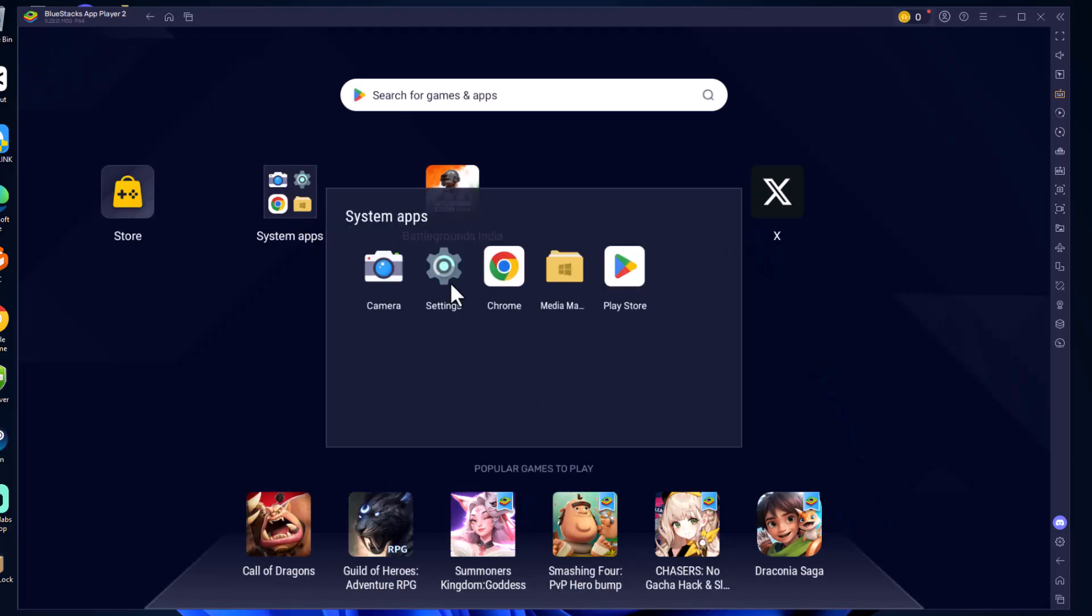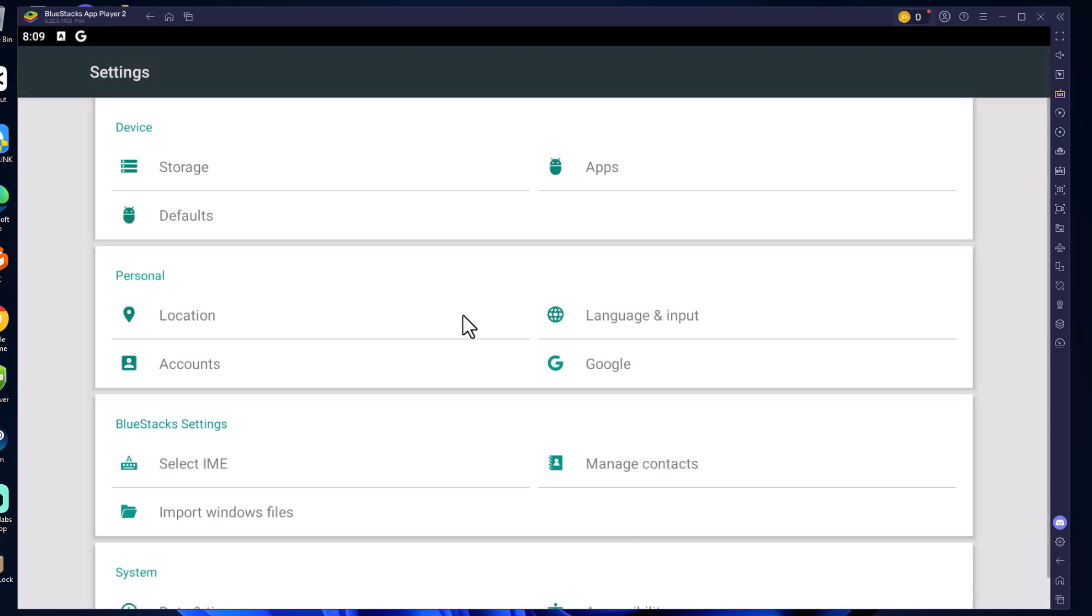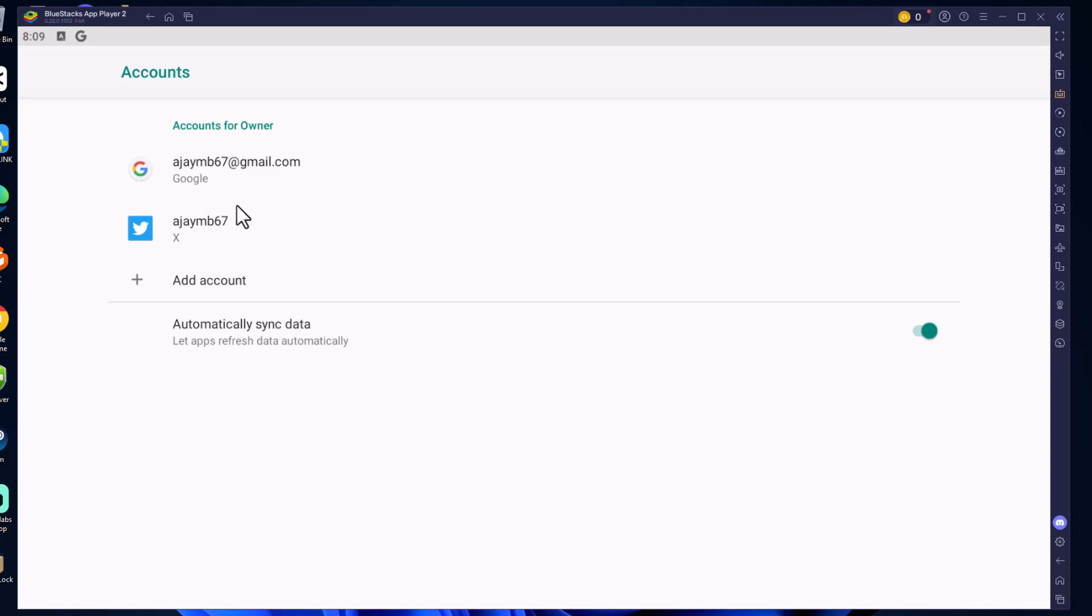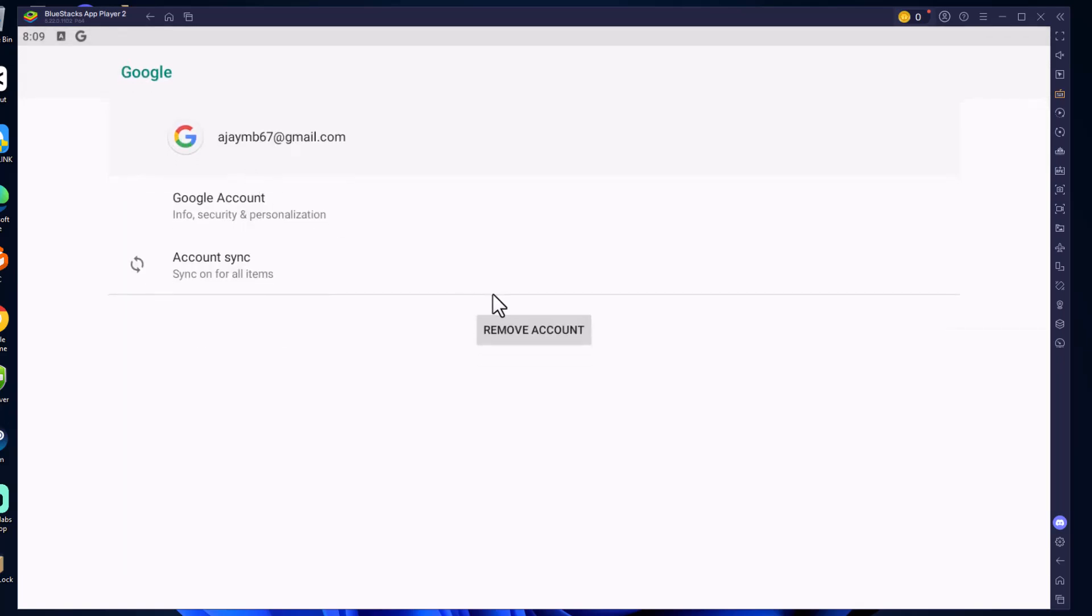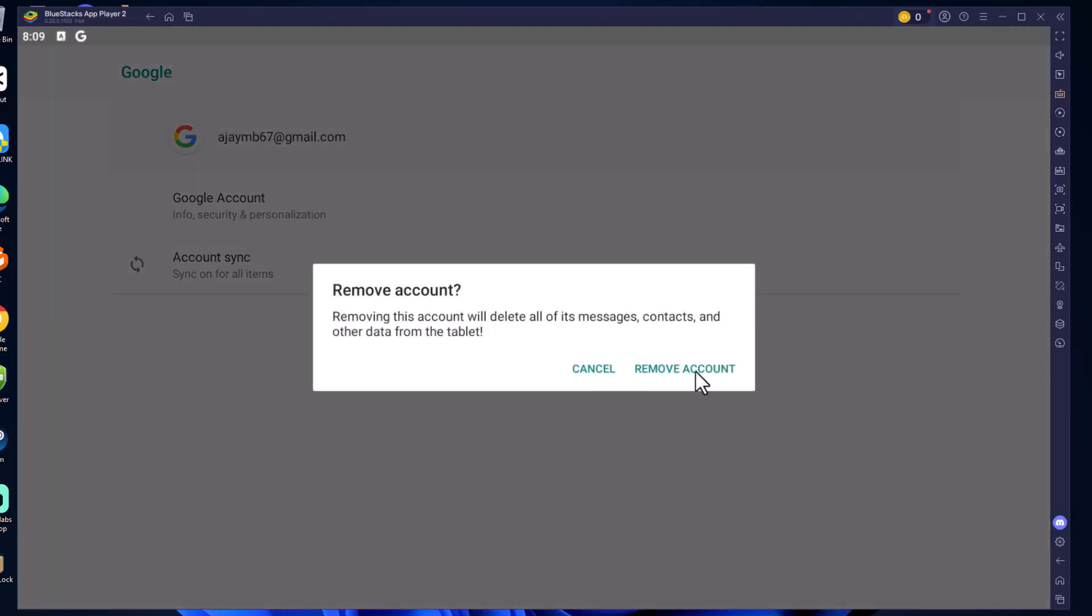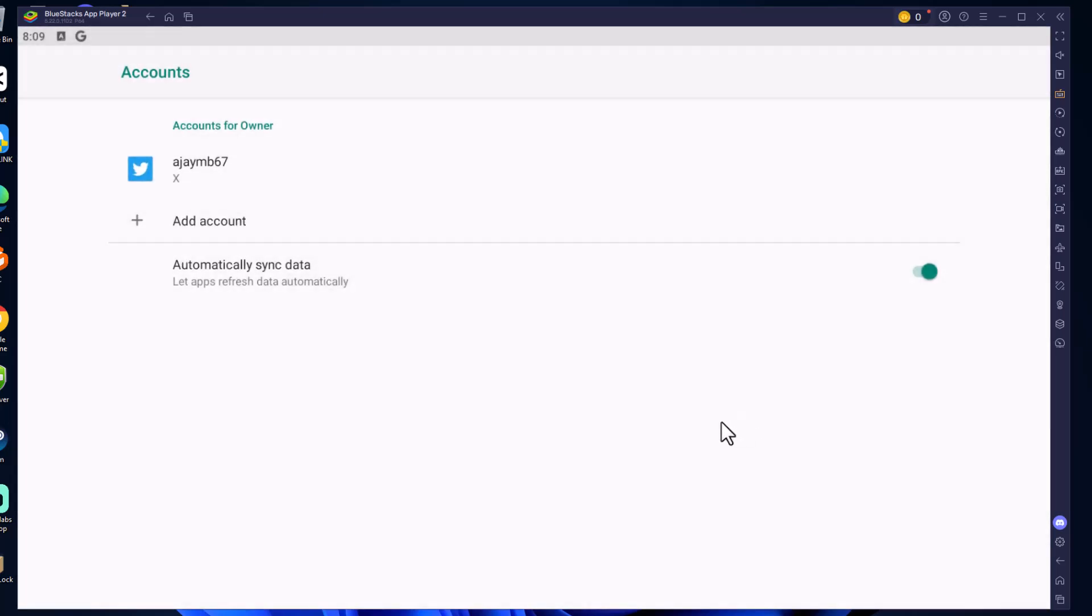system apps, select settings and select the accounts option under personal. Select your Google account, select remove account option and remove account. Now select add account again, add your account and your problem should be fixed.